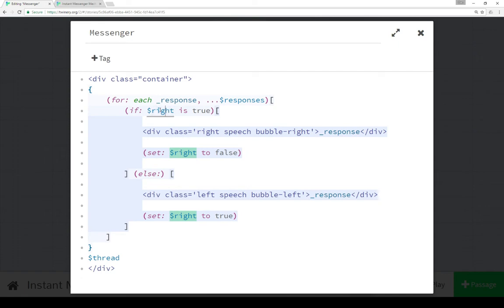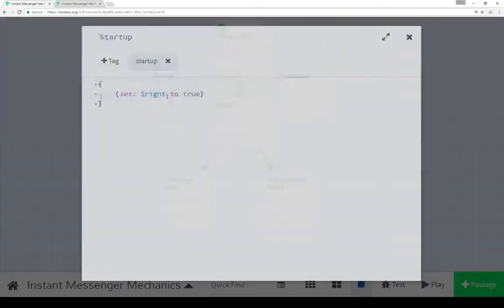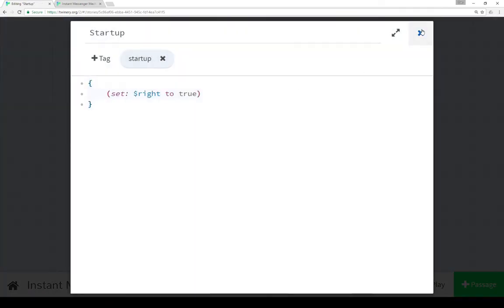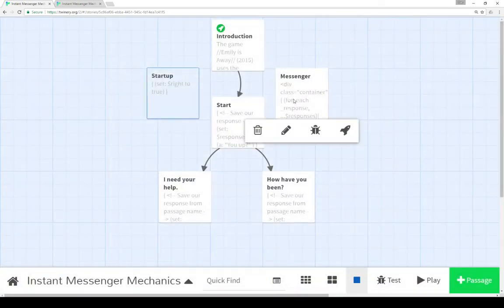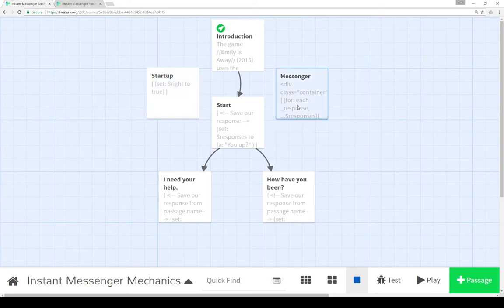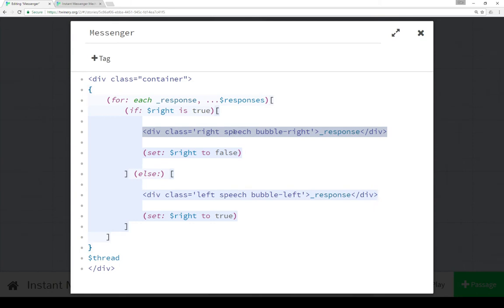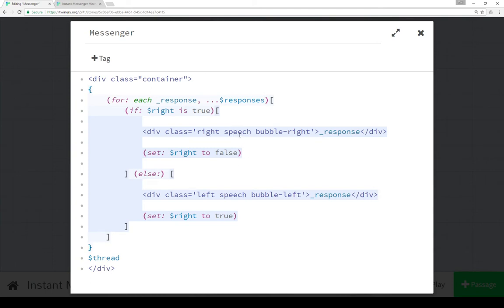Now I've also set right to be a global variable here with the dollar sign, and set it up within startup. So if I wanted to, if I was going to extend the story through many passages and twists and turns, I could use right. That is, setting either the right or the left speech responses. And then I could change it within another passage if I wanted to, instead of alternating back and forth in a conversation, have someone say multiple things at a time.